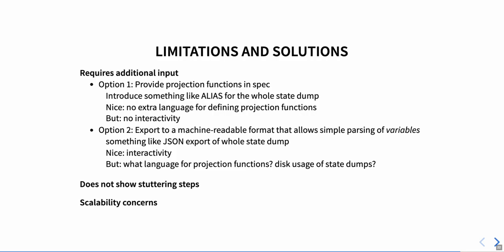Either we could provide them directly in the spec, or we could provide them externally. Providing them directly in the spec could look something like the already existing alias functionality used for exporting traces or building animations. The nice thing about this option would be that the TLA plus spec would be all that is needed to go from the spec to projected diagrams. This would come at a cost, though. Writing the projection functions should probably be, ideally, an iterative approach. Spec writers should be able to easily experiment with different projections and see if they match their expectations and are accessible. When projecting during model checking, we would need to run the whole model checking process every time we want to change the projections.